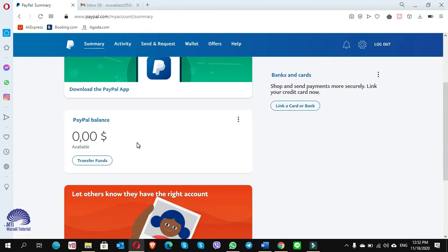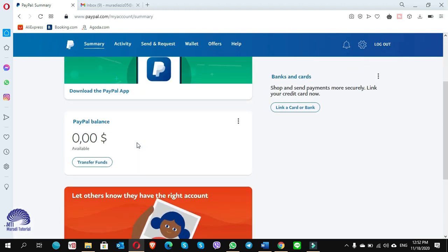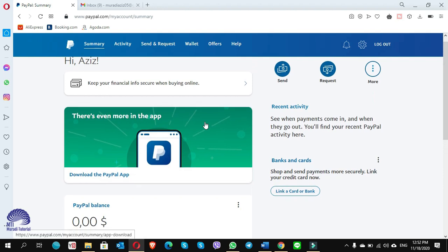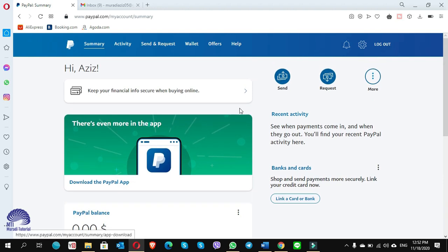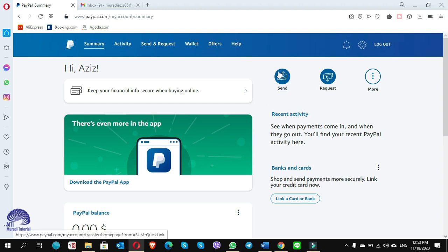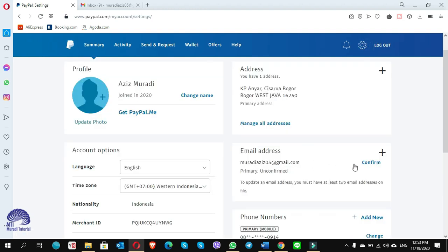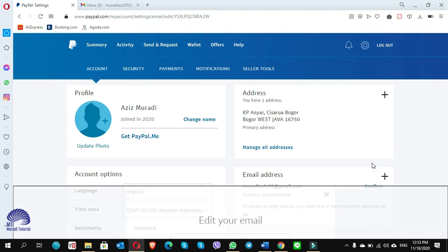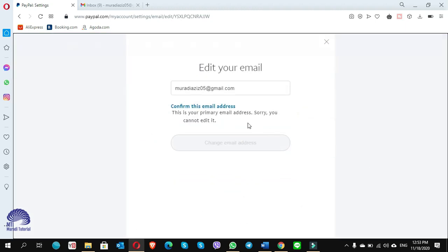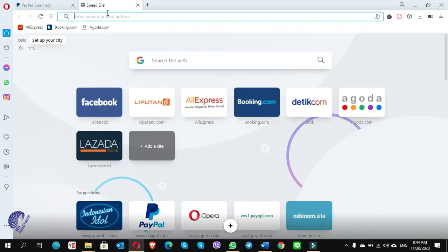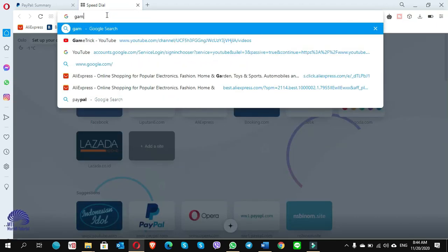Now the other important thing that you have to do is you have to verify your email account. How can we do it? You go to the setting, the email address that I have used I have to confirm it. Click on confirm and click on confirm again. Then go to your email address.